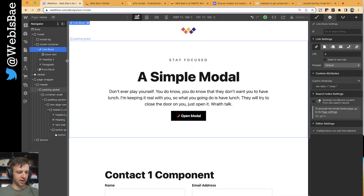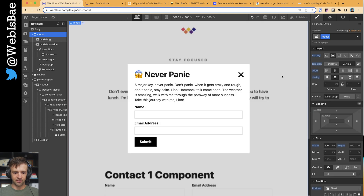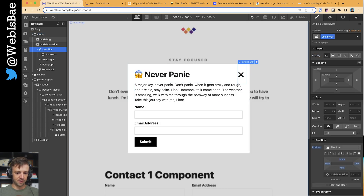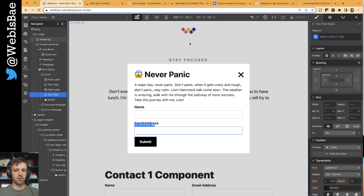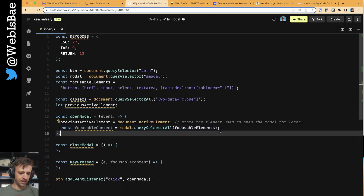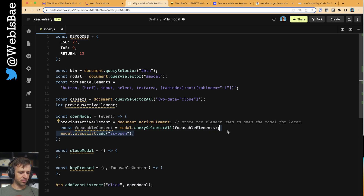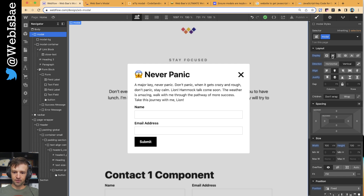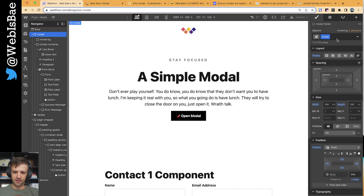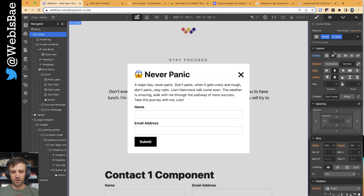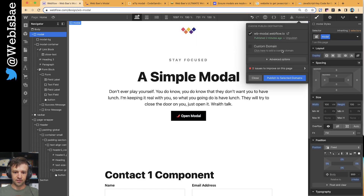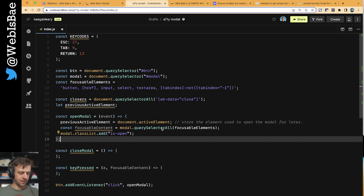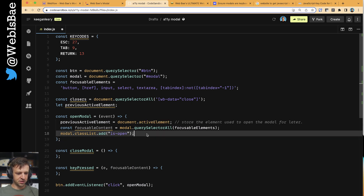It doesn't work yet because we got rid of the interactions, so that's okay. Everything that we want to be focusable will be this link block, both of these form fields, and then the submit button - so we should expect a node list of four things. Now I'm going to get the modal.classList and we're going to add this class of isOpen. So on the modal, right now it's flexed, let's hide it and add a combo class called isOpen and make it flex. We'll save and publish.